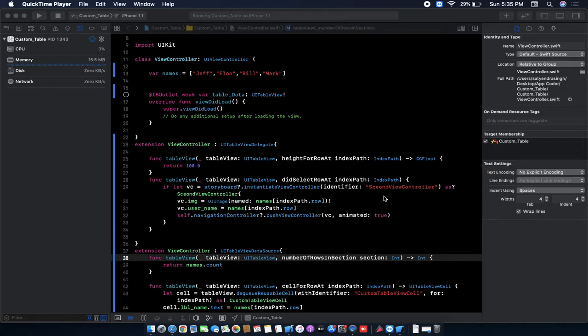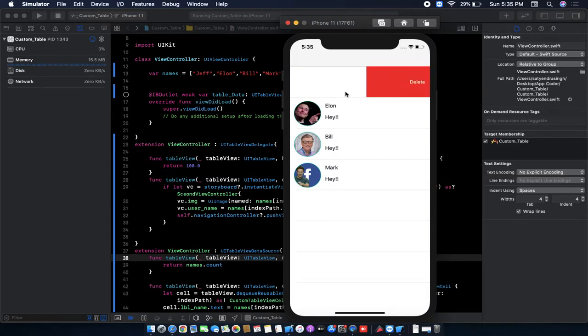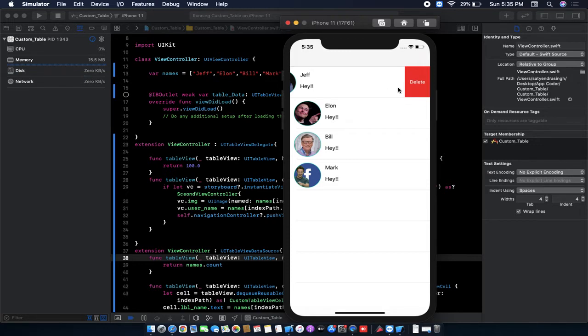So let me show you the example first. What we are going to achieve in this tutorial. We are going to delete our table view cell like this. If we swipe the table view cell, then the delete option appears for the table view row.